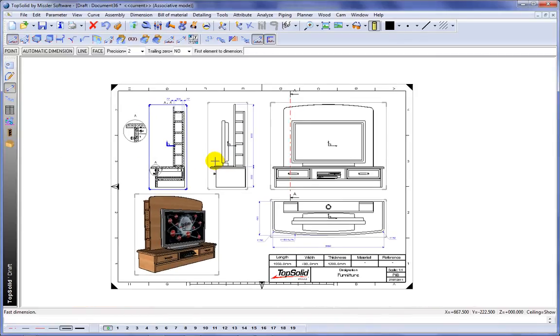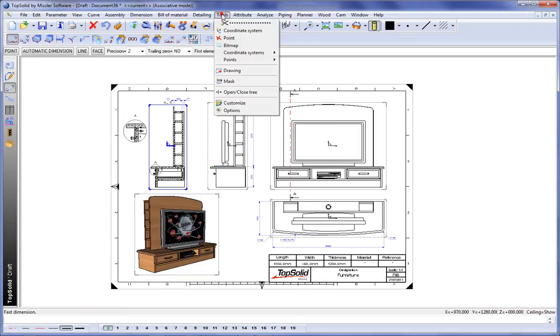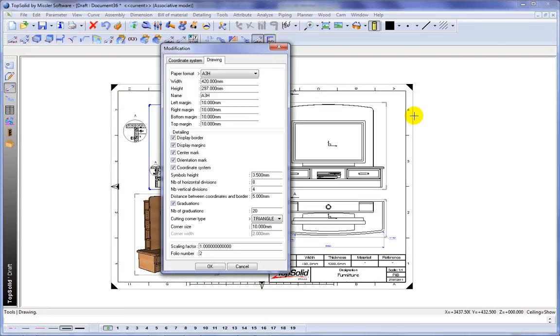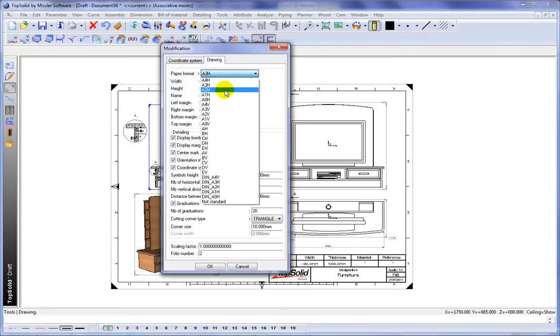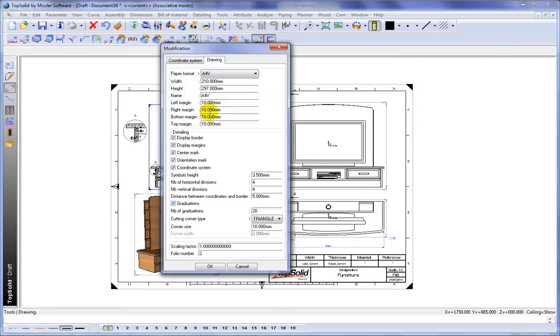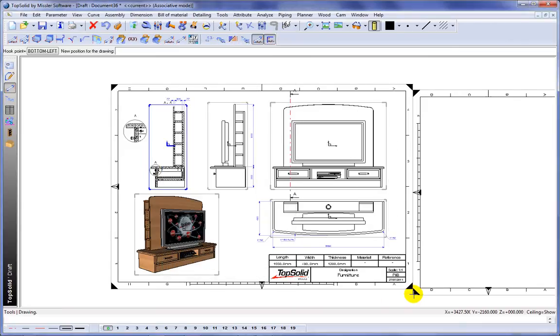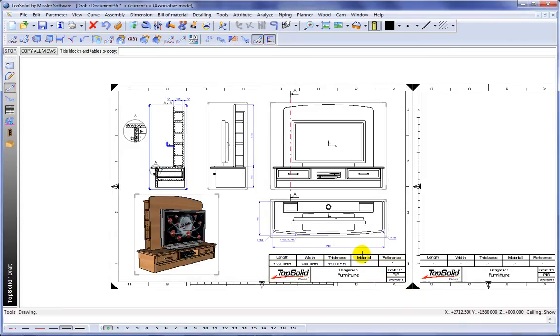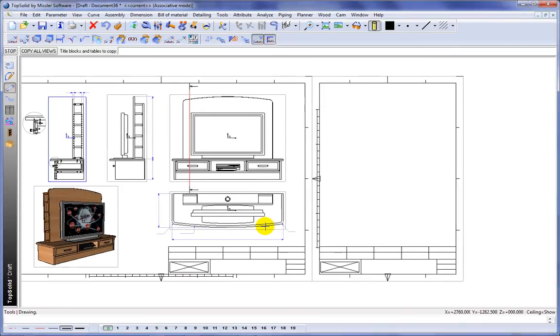Next I think we're going to add another drawing. So here we'll go to the drawing command. We'll select our border. But I think we'll change to a smaller sheet size. We'll validate. We'll locate it right there. And we'll copy our title block over. Perfect.